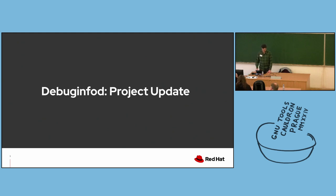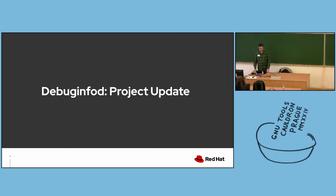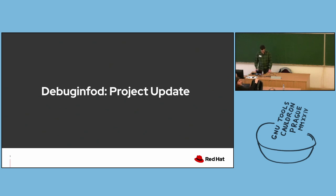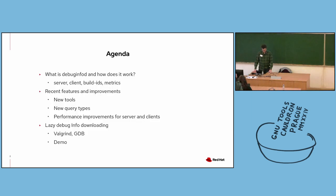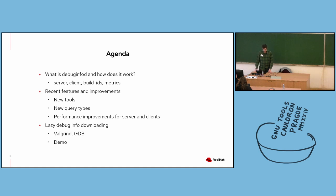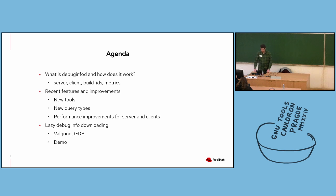DebugInfoD is part of the ELF Utils project, which is a collection of utilities and libraries for handling ELF files and DWARF binaries. In this talk, I'll go over how DebugInfoD works, describe some key parts of its design, and go over some interesting metrics collected from official DebugInfoD servers run by Linux distros such as Fedora and Ubuntu.